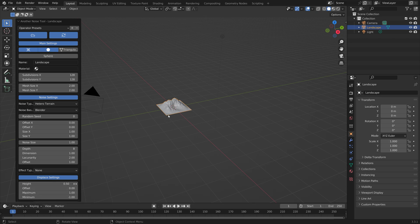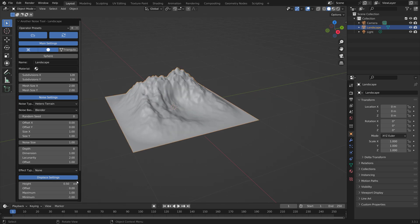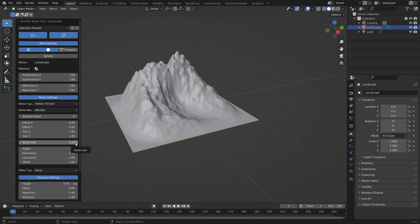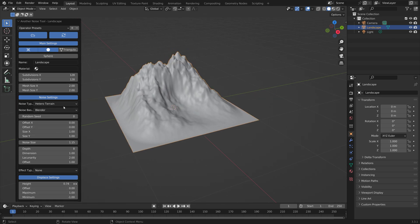Then you can just change the settings as you wish until you have a landscape that you like.